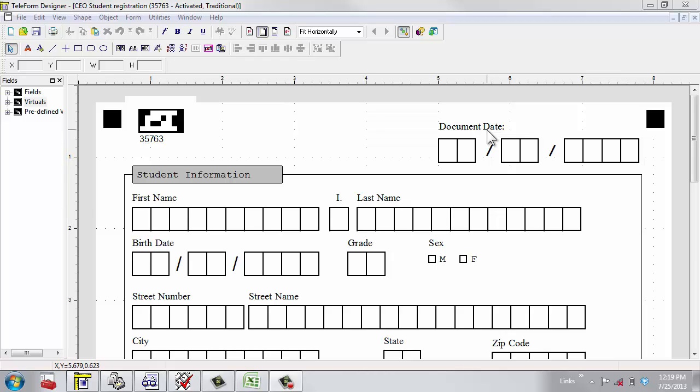Teleform allows you to create forms which can be filled out on paper. Those paper forms can be scanned into the Teleform system, evaluated, verified, and saved to be sent to any number of enterprise systems currently used within business.